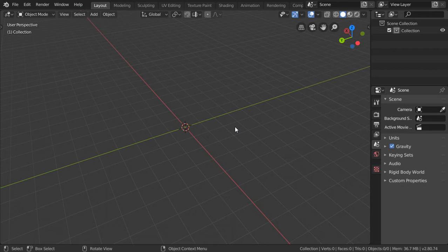You are now watching Blender Daily Tips and Tricks, lesson number 18. In this lesson, we are going to talk about the generated UVs.